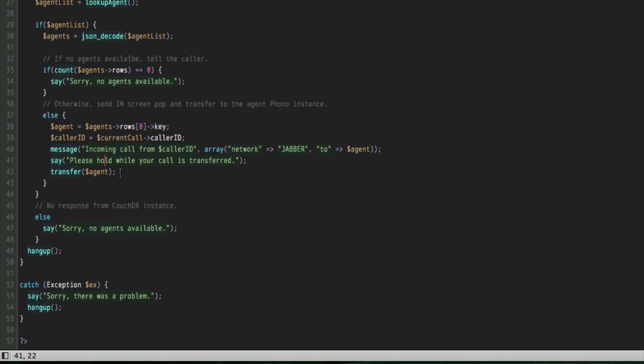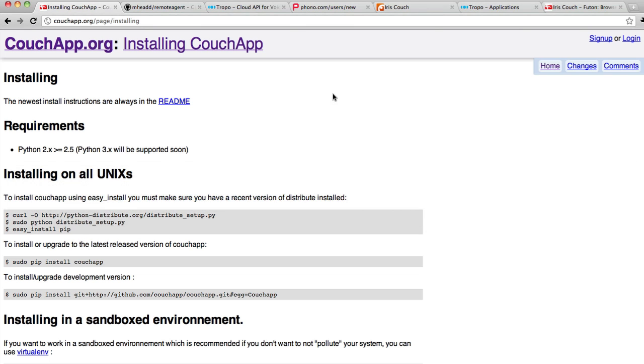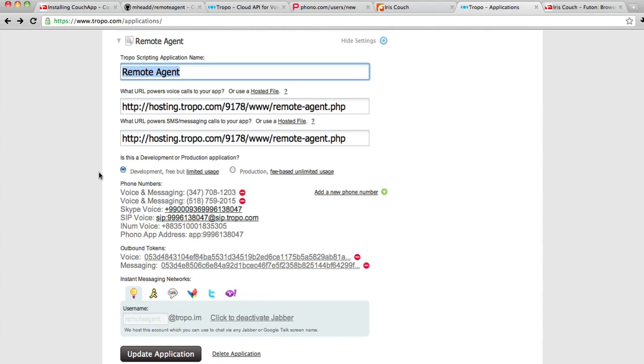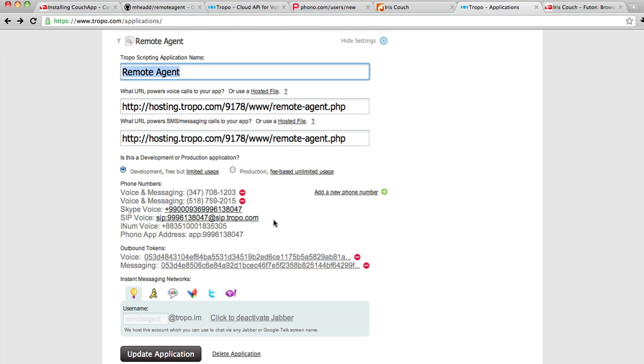So you're going to need to go to Tropo, and you're going to need to set up a new Tropo application. I've shown you a quick example here. You can host this in our hosting environment, and this PHP file will run inside of the Tropo cloud. I've gone ahead and I've added a couple of New York-based phone numbers to the collection that I've been given for free by Tropo, the Skype number and the SIP phone number, and you can also add new numbers if you want to. I'll show you how to send a call to an agent via Skype and SIP as well.